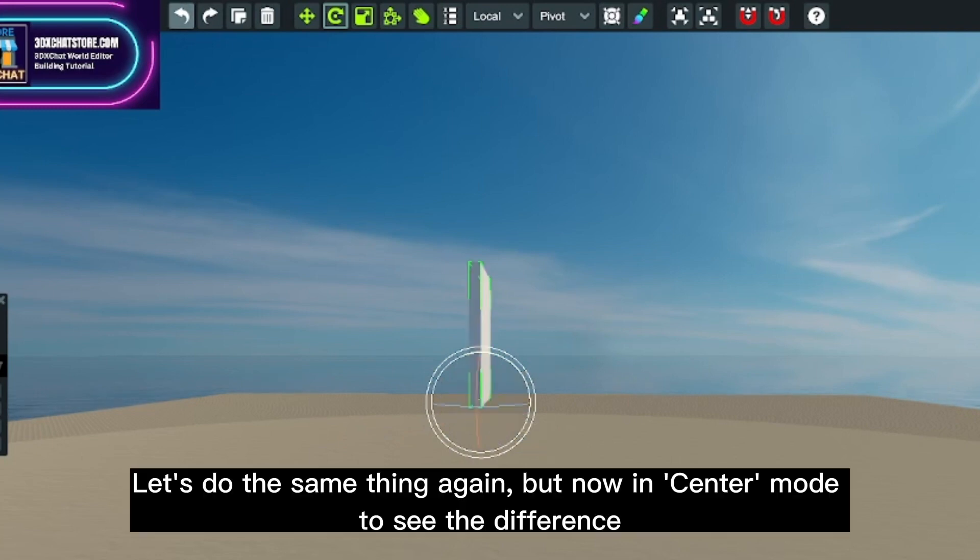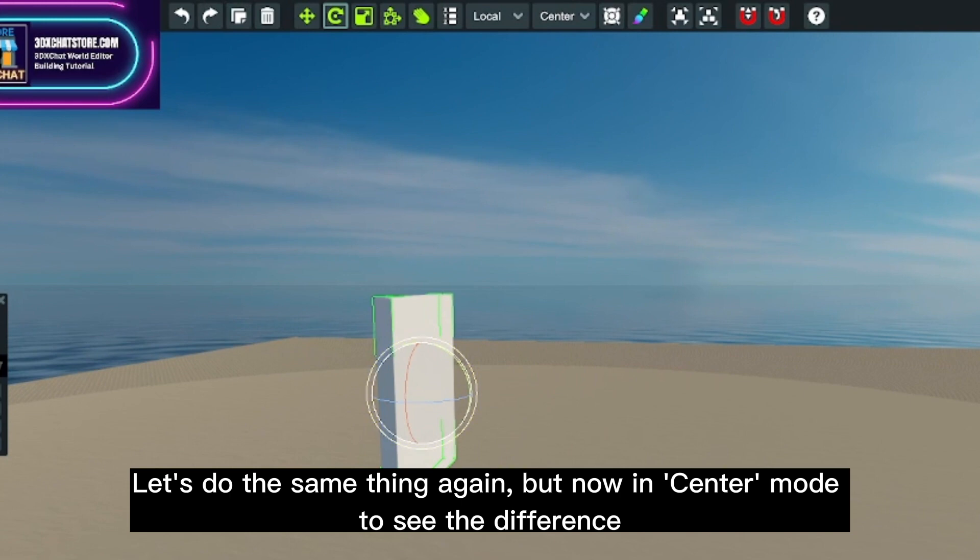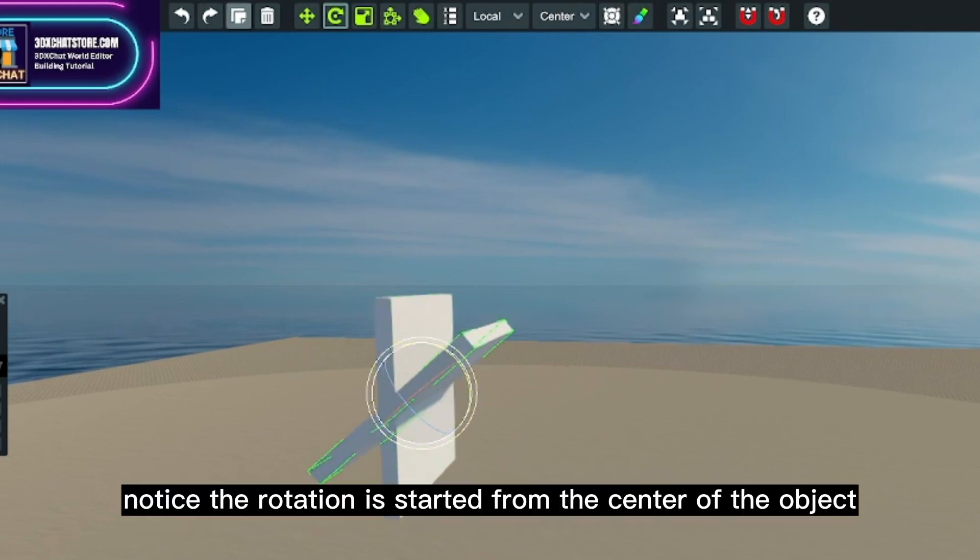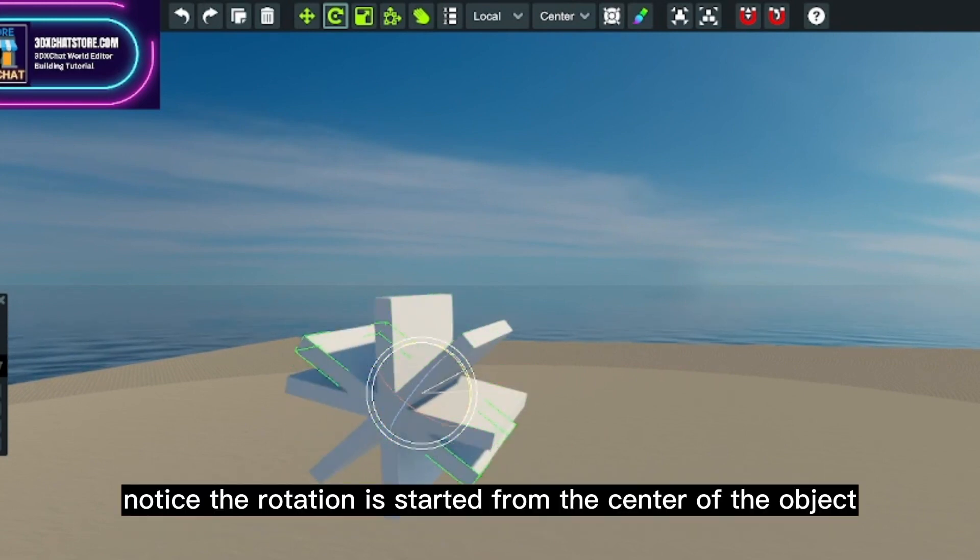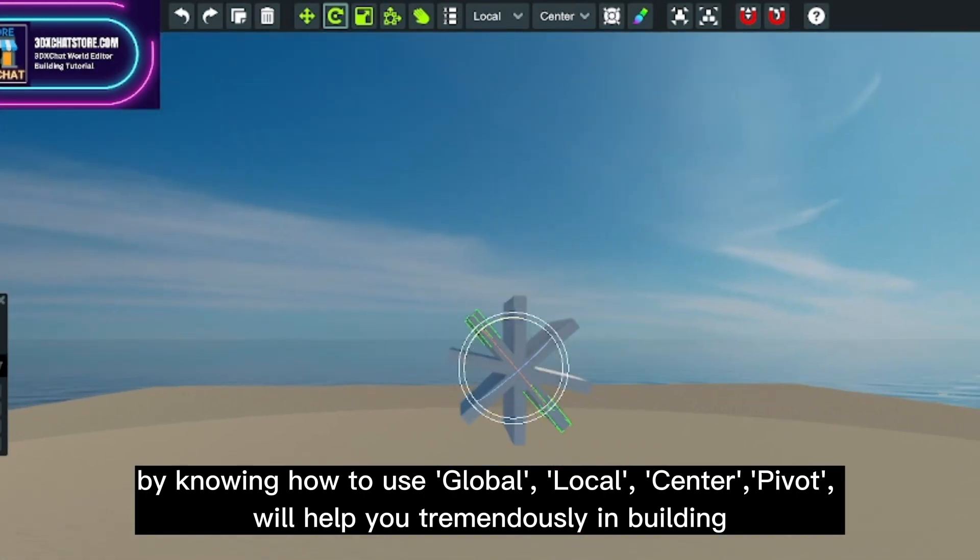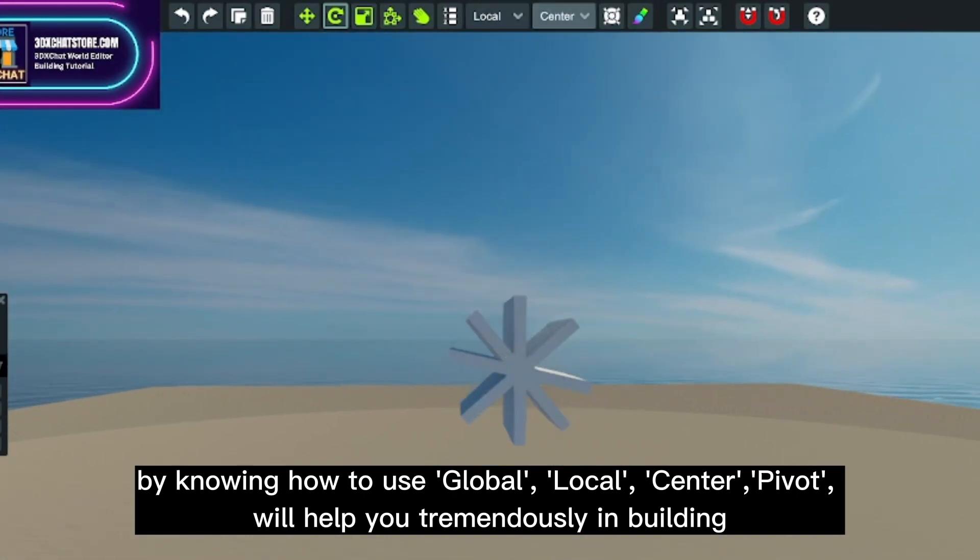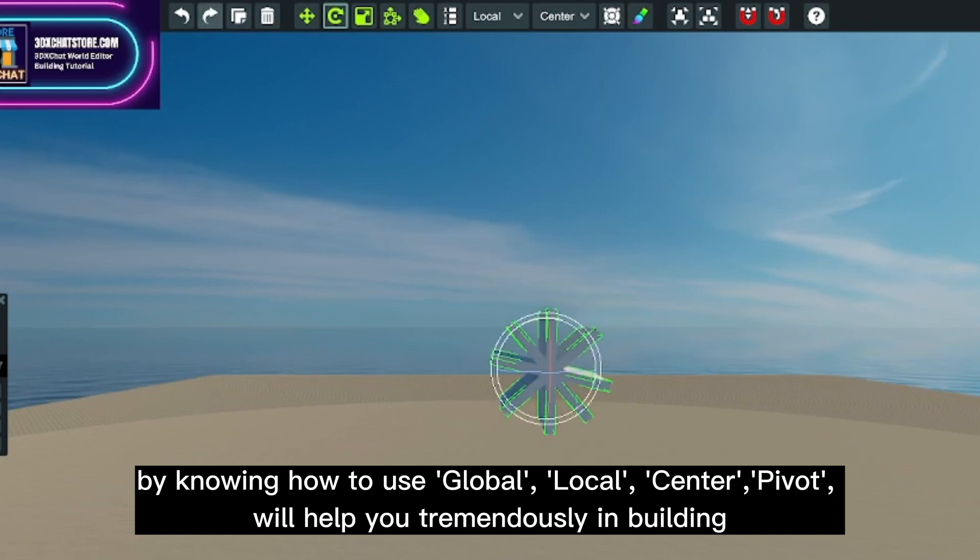Let's do the same thing again but now in center mode to see the difference. Notice the rotation is started from the center of the object. By knowing how to use global, local, center, and pivot will help you tremendously in building.